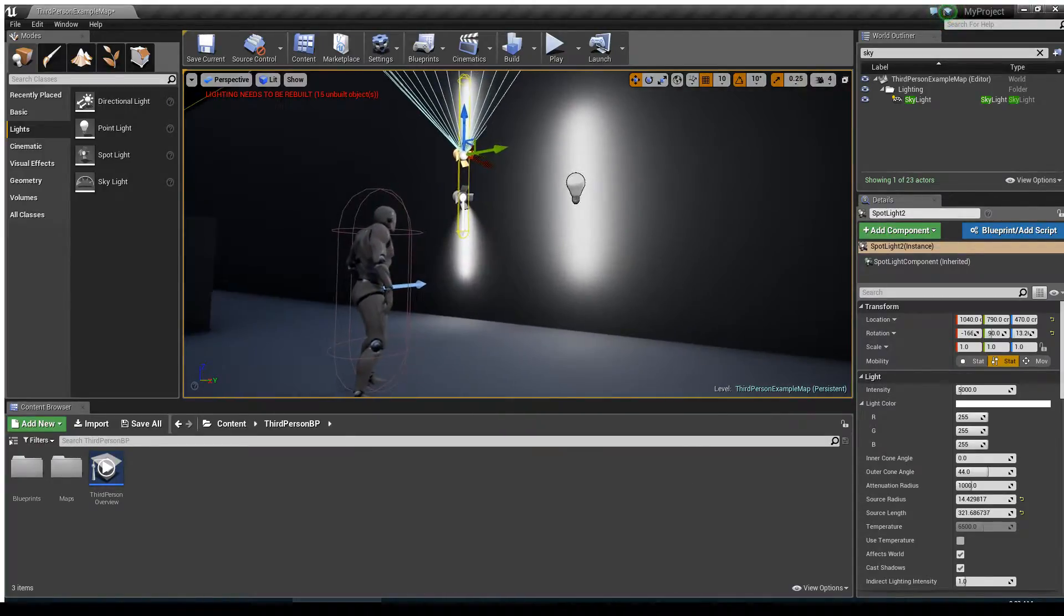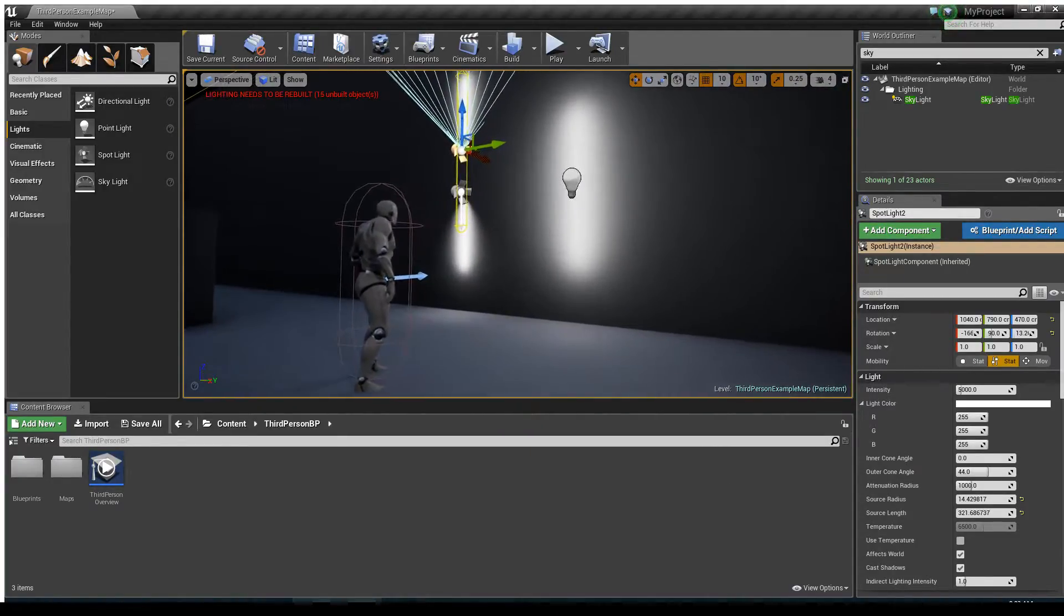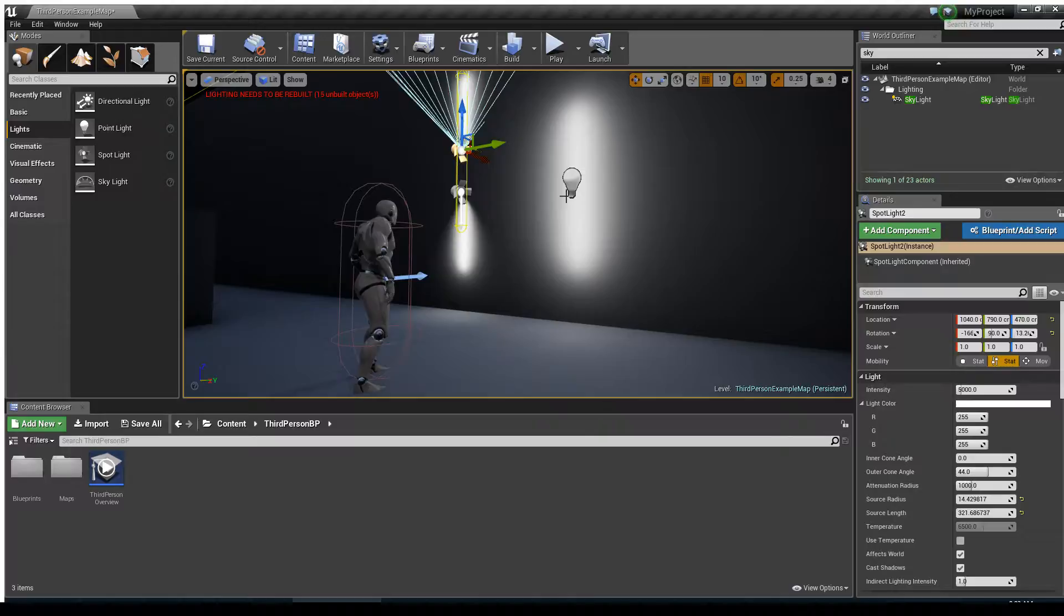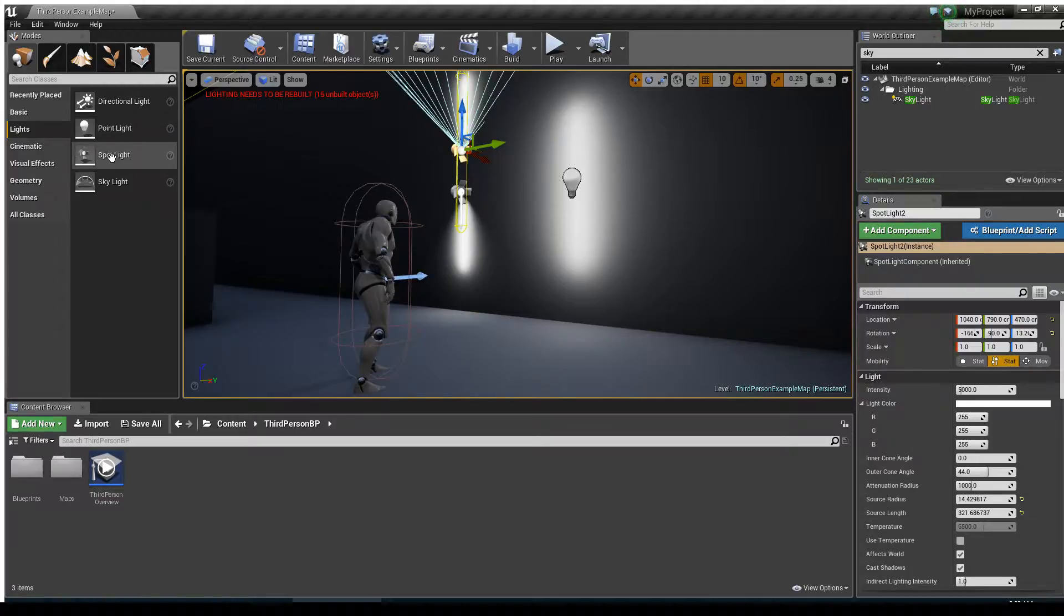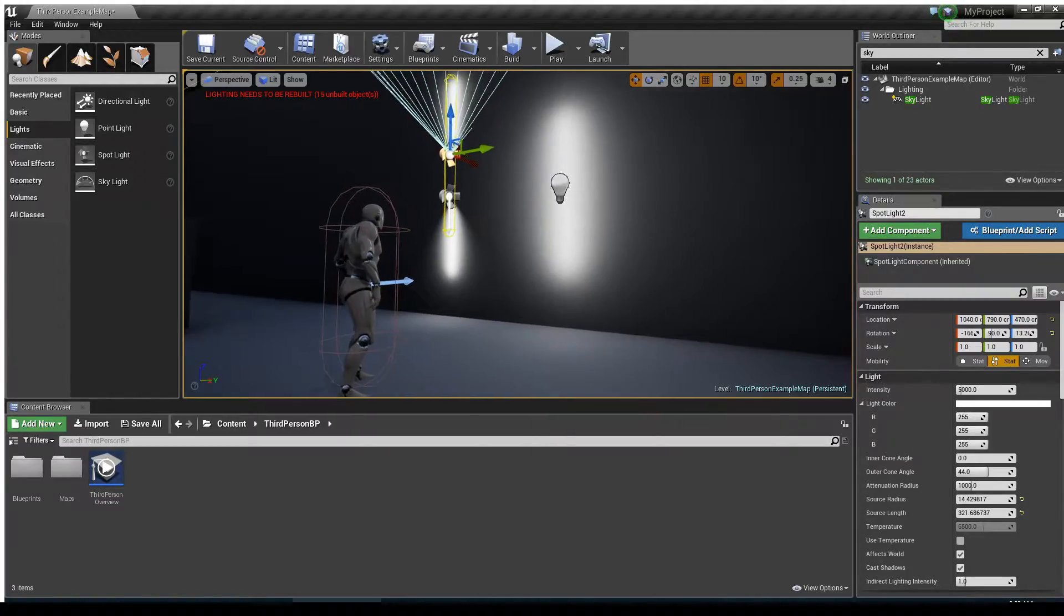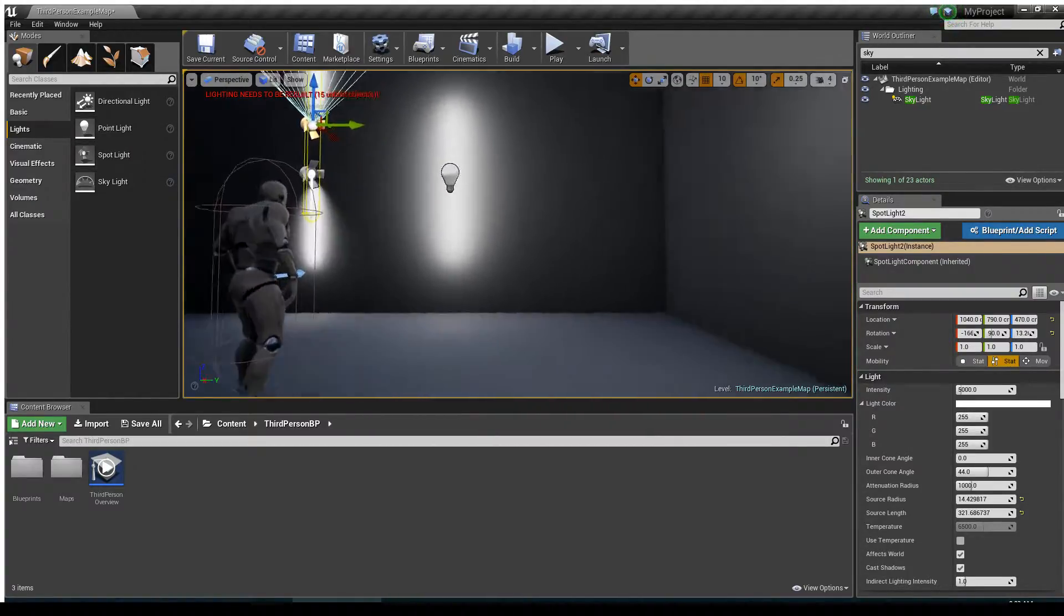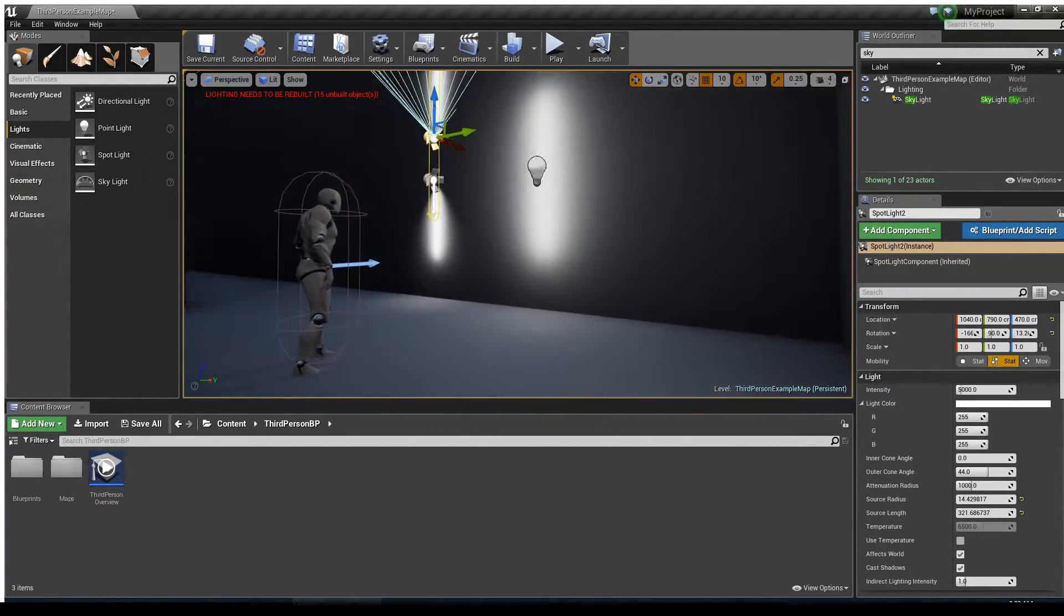Hey guys, Bradley Washer here, and I wanted to do a quick video talking a little bit about the source radius and source length in Unreal on the point lights and spotlights. So what does that mean for us and how can we use it?